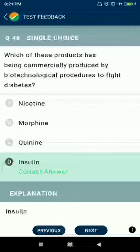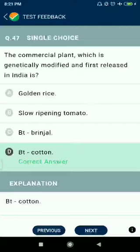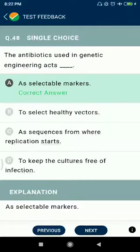Question number forty-seven: the commercial plant which is genetically modified and first released in India is Bt cotton. Question number forty-eight: the antibiotic used in genetic engineering acts as selectable markers.